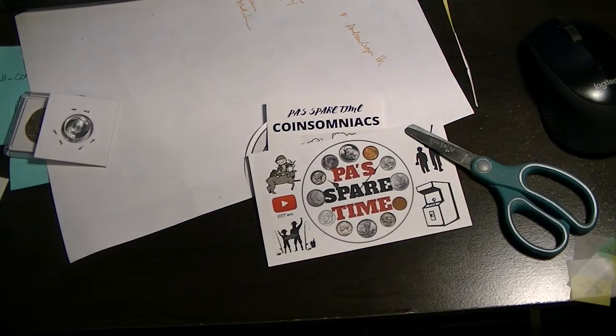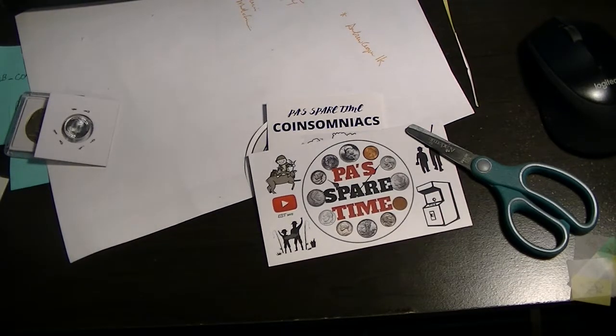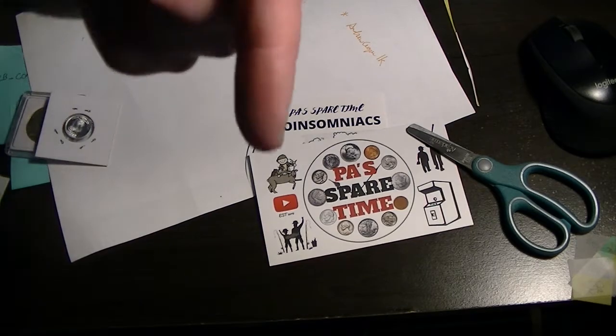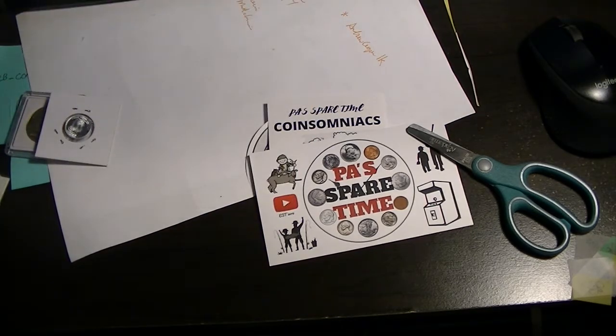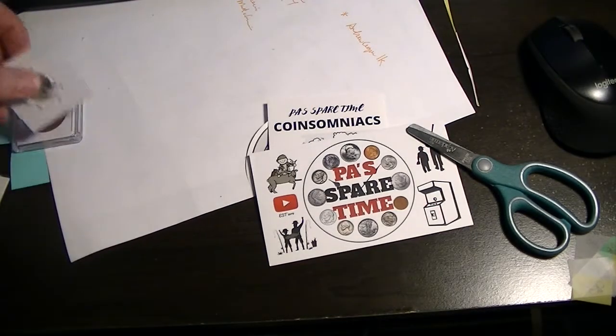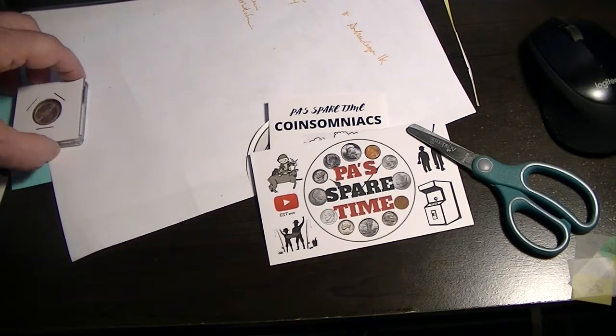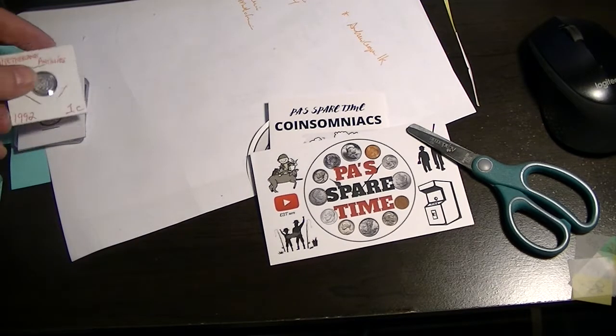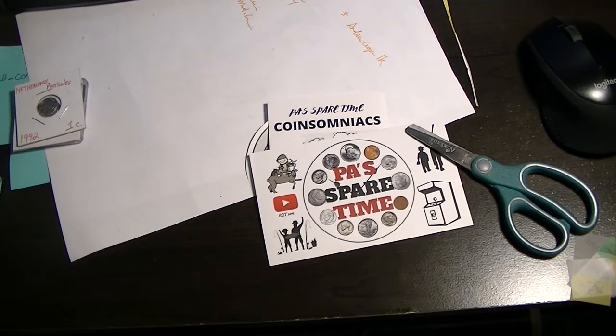Well, that's it for today's mail call. Like and subscribe to this channel. The links are down below in the description. Have some fun. Great coin community, very generous, and it's great to talk to everybody out there. So everybody have a great day.